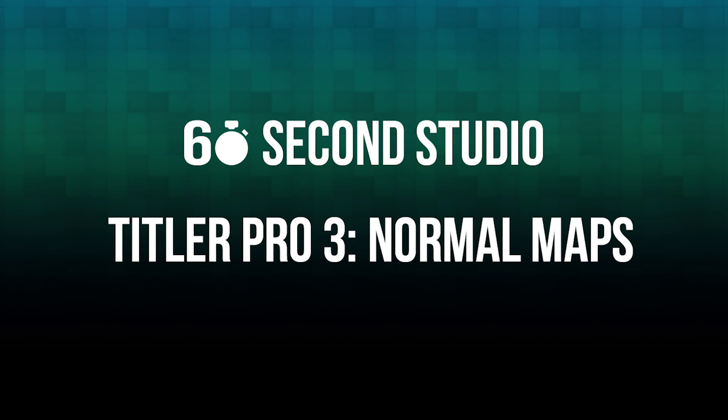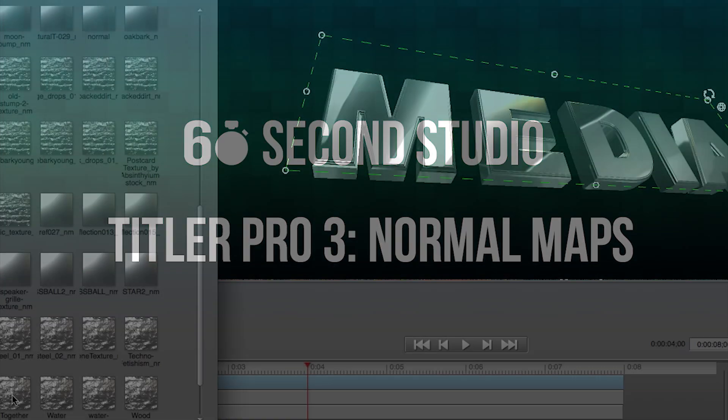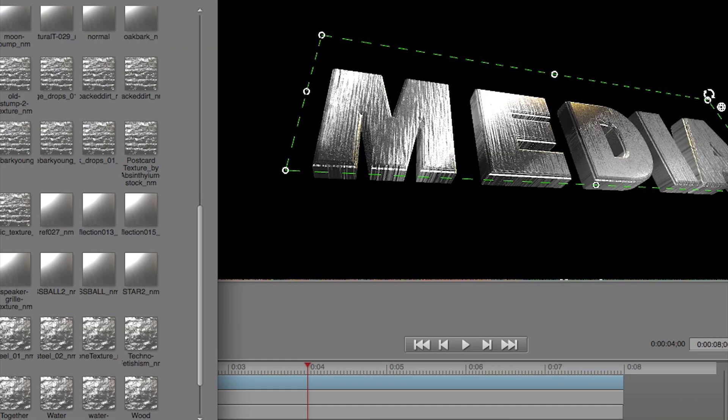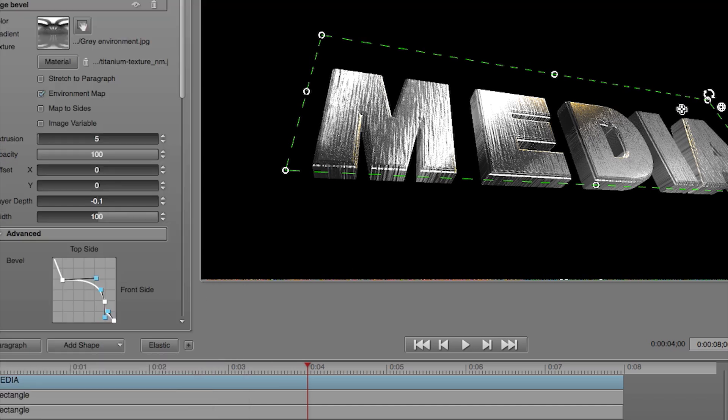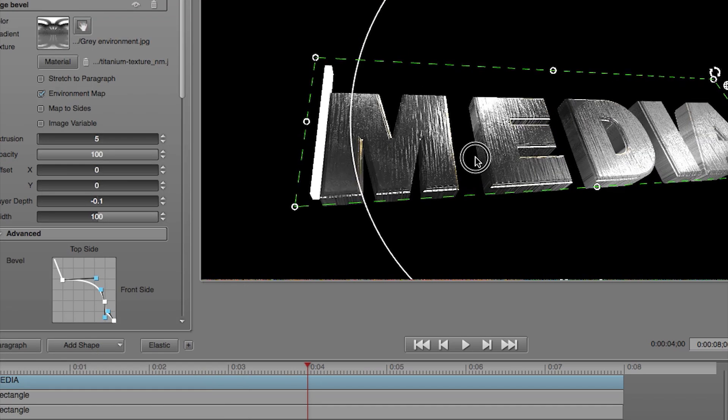Hello, this is Rafael from NewBlueFX. In this edition of the 60 Second Studio, I'll show you one of the many new features found inside Tyler Pro 3.